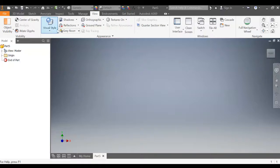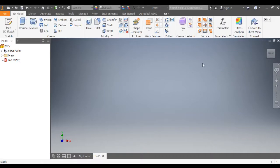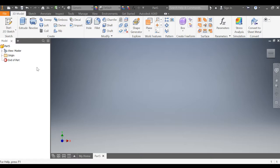All right, so like I said, the three important things that y'all should see in this window is the view cube right here, the navigation bar right here, and the model browser, which is this browser over on this side.